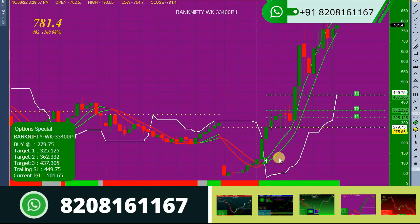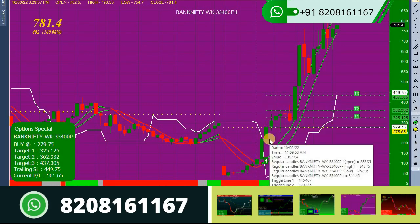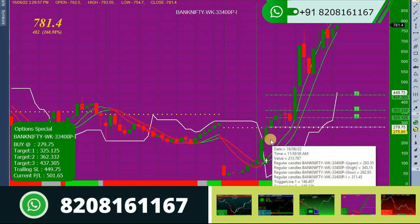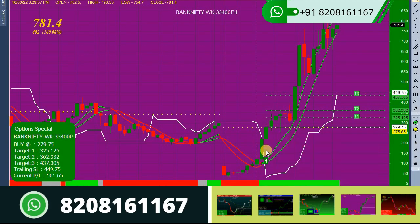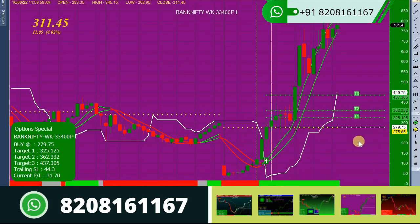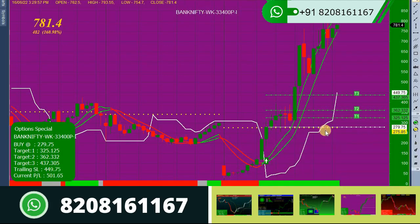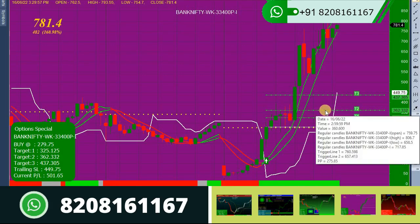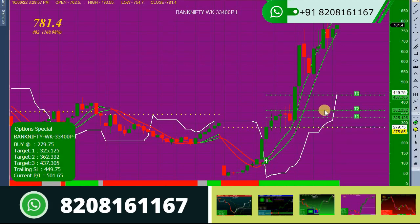Whenever there is a buy call, you will get a green upward-direction arrow. Your entry must be at the opening of the next candle — wherever there is an arrow on a candle, your entry must be the opening of the very next candle. Your exit must be around the second target of the call. This procedure must be followed for your entry and exit.